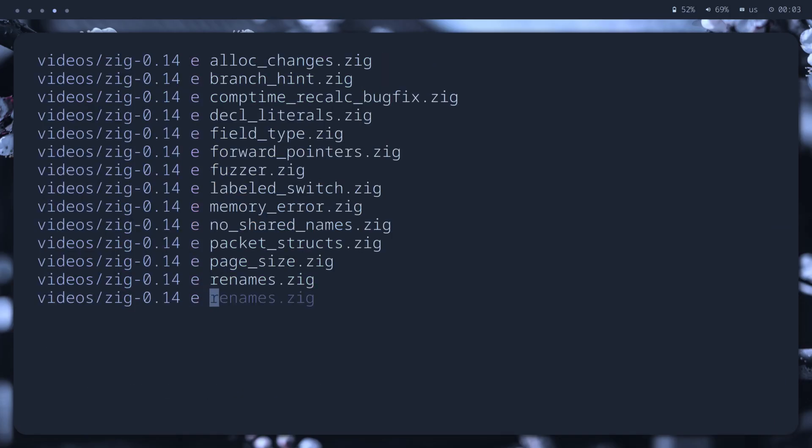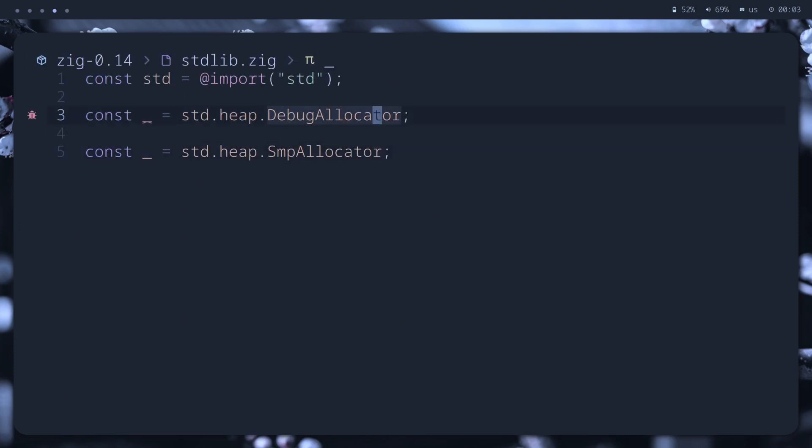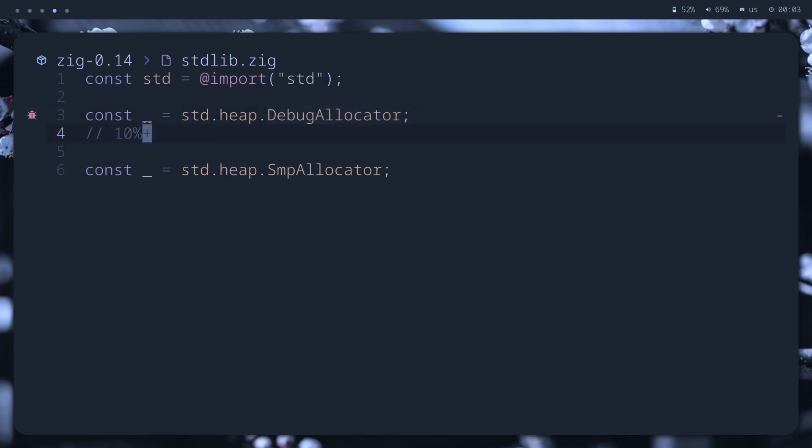More in the standard library, there are two new allocators. First, the debug allocator. It's a rewritten version of general purpose allocator with support for runtime page size, discussed earlier. It now makes fewer active mappings, so we're getting better performance. Like 10% better in compiler benchmark.